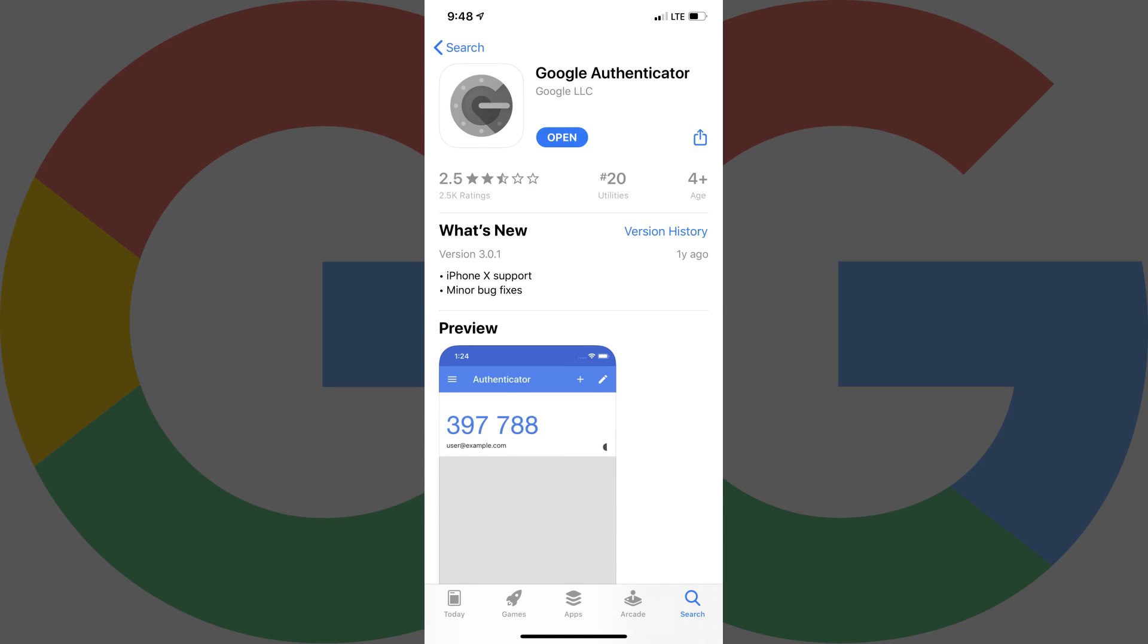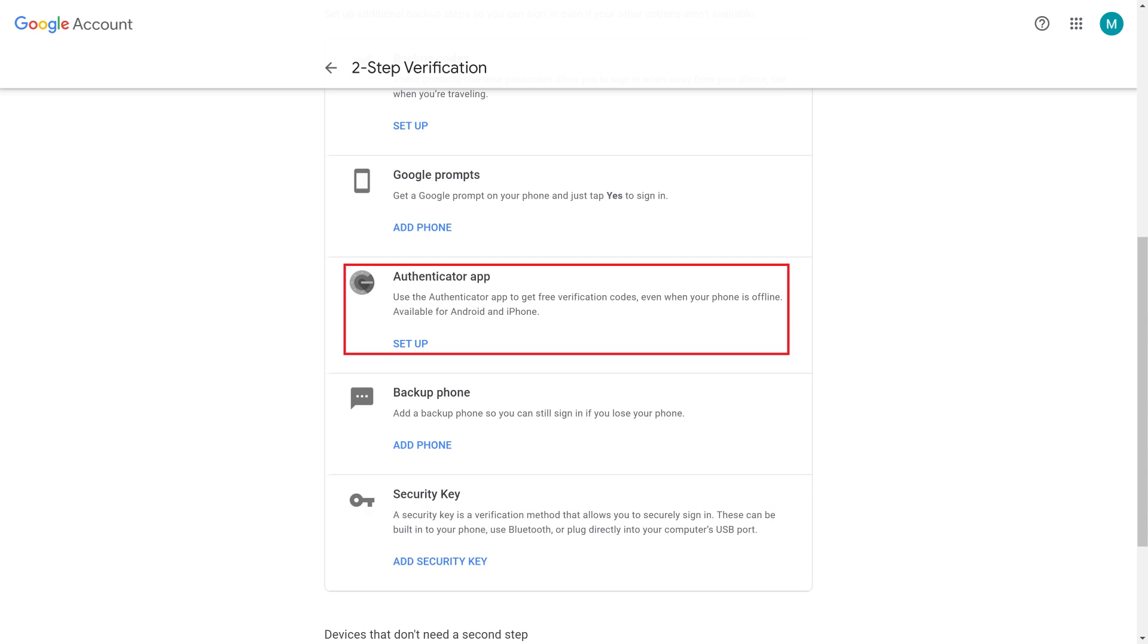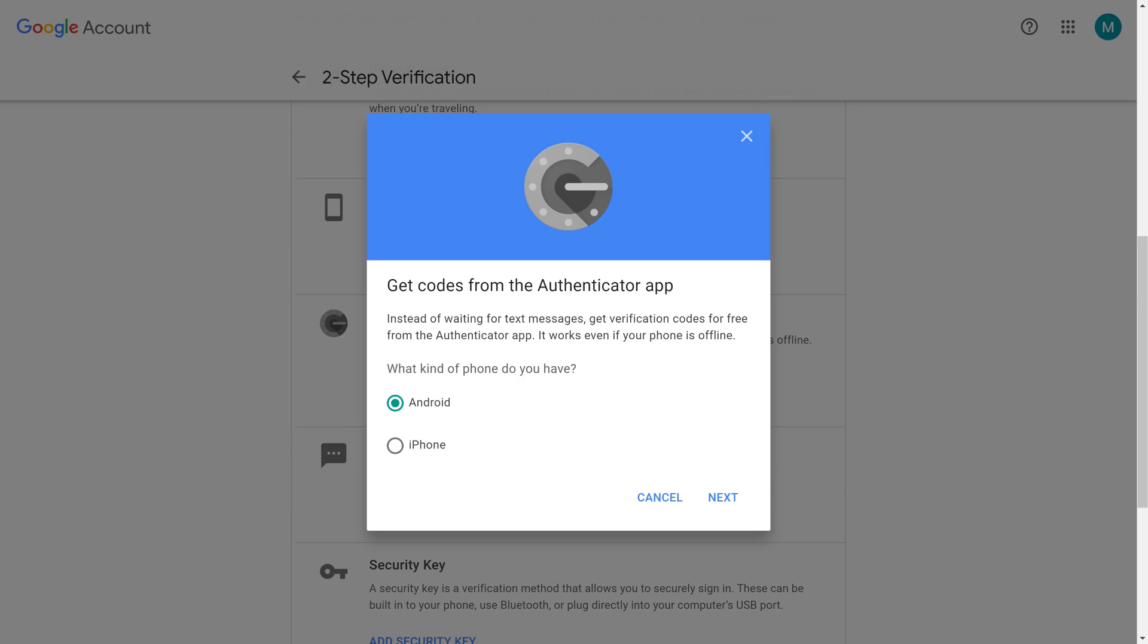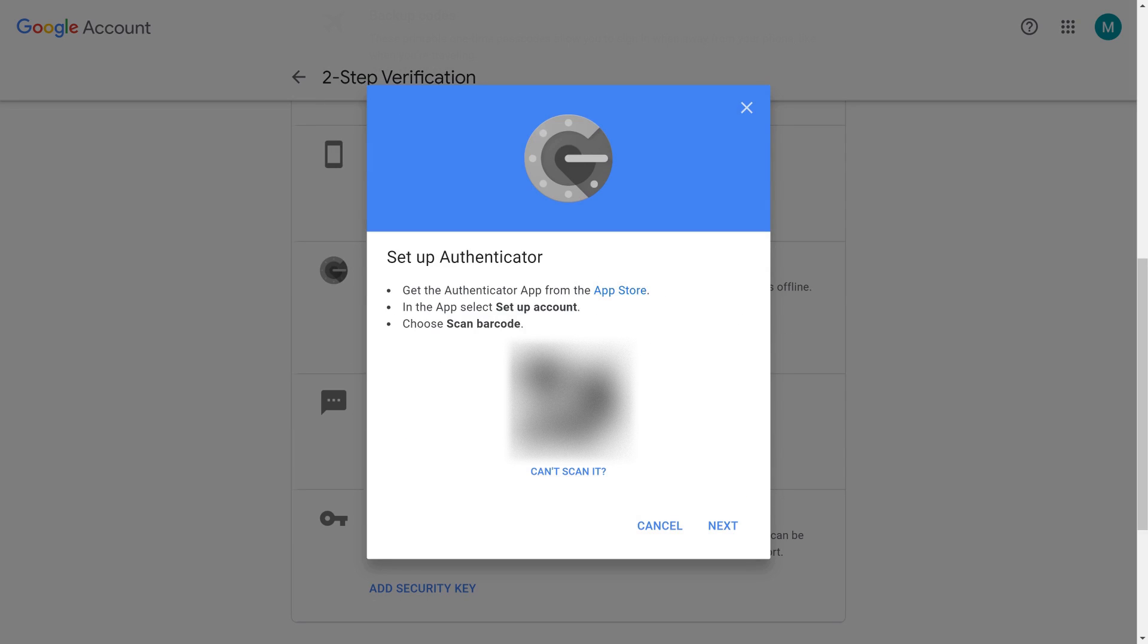Step 8. Scroll down the screen until you find Authenticator App, and then click Setup beneath Authenticator App. The Get Codes from the Authenticator App window appears. Step 9. Choose whether you're using an iPhone or Android device. In this example, I'll choose iPhone. Tap Next after making your selection. The Setup Authenticator screen is displayed.